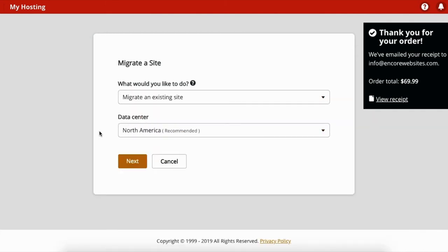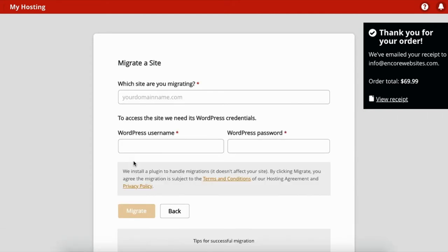You click where the site is from, which will most likely be North American if you're in the US or Canada. And then you would enter in your site name and your WordPress username and password.